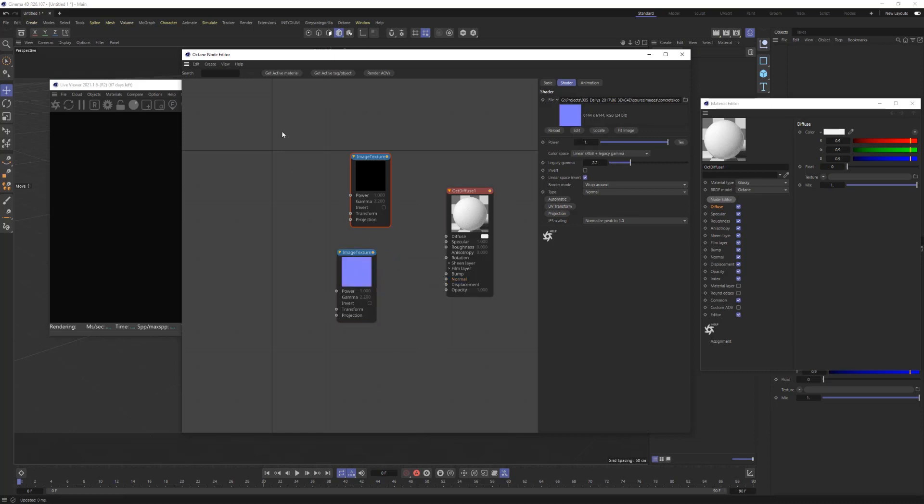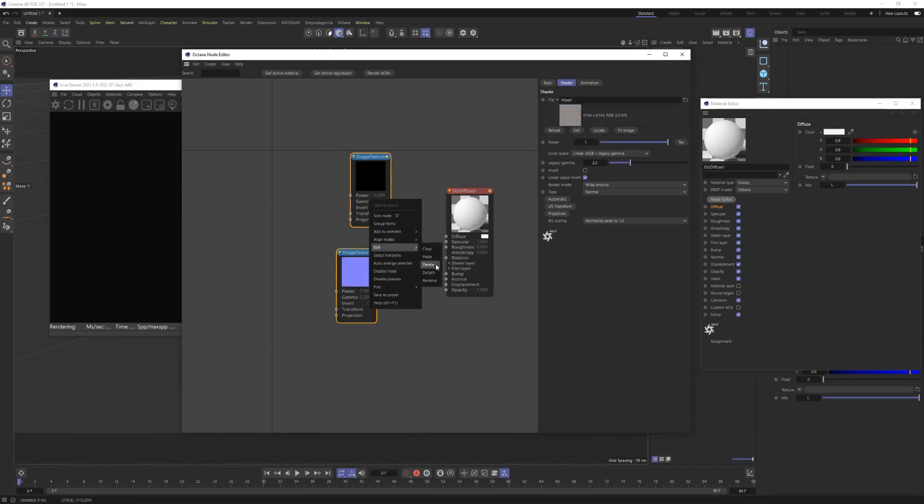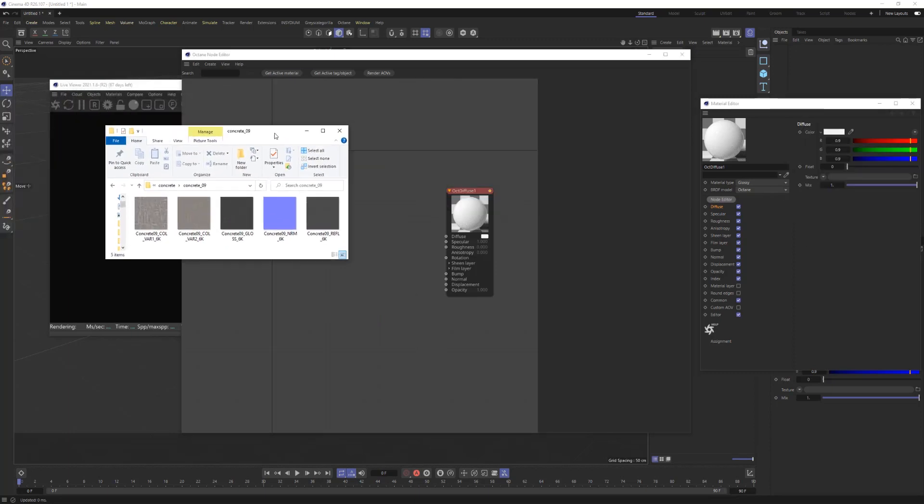Well, what if I were to tell you that what we can do instead is if you just bring in the finder window or your folder here with all those materials in it,